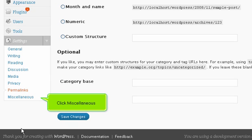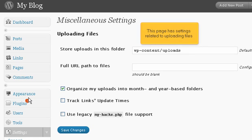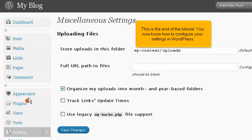Click Miscellaneous. This page has settings related to uploading files. This is the end of the tutorial. You now know how to configure your settings in WordPress.